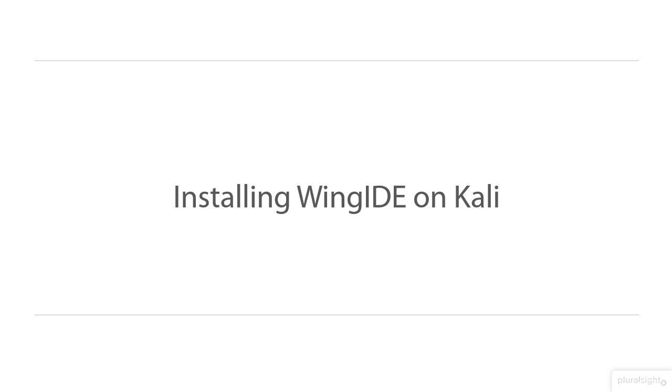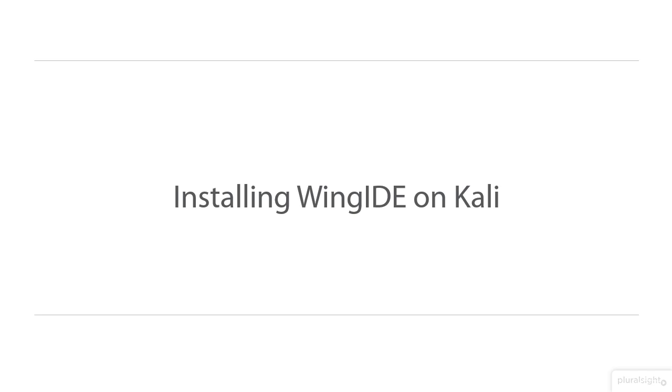In this module, we will install the Python IDE on Kali. Now the question is, why choosing Kali? Well, a successful penetration tester is the one who can use the same tools the bad guys use. Kali Linux is the best friend for black hat hackers, so it should be yours. Let's get started.